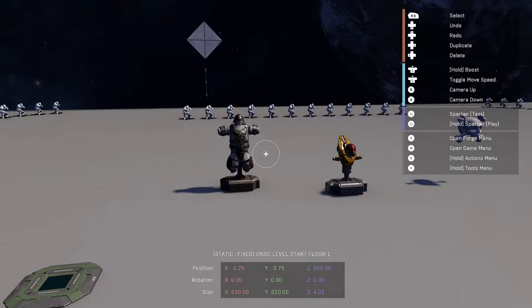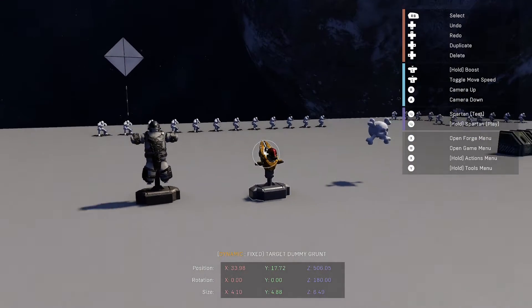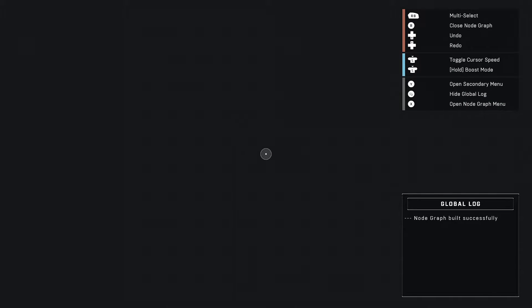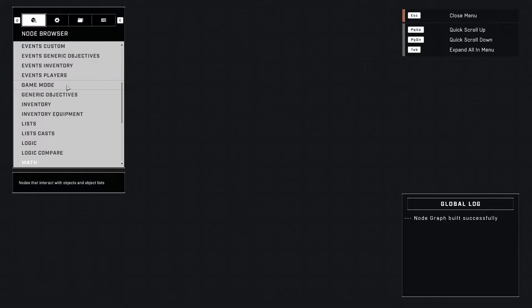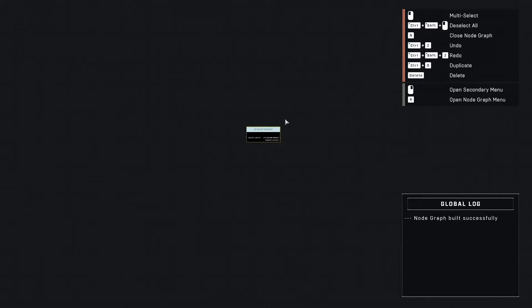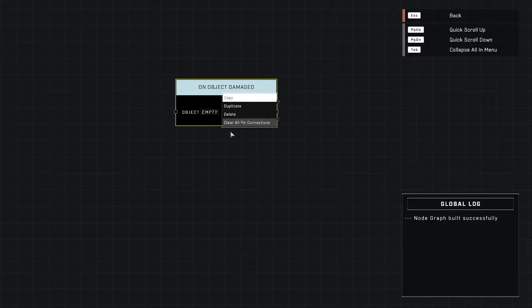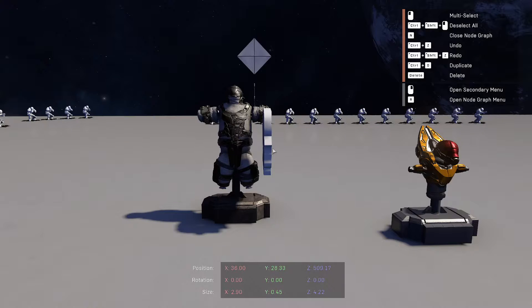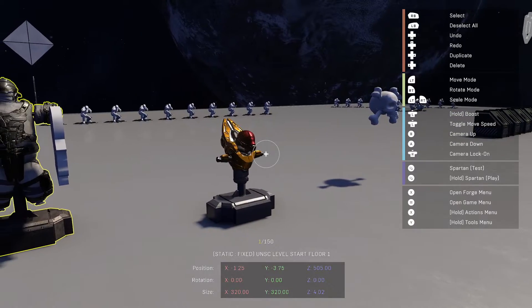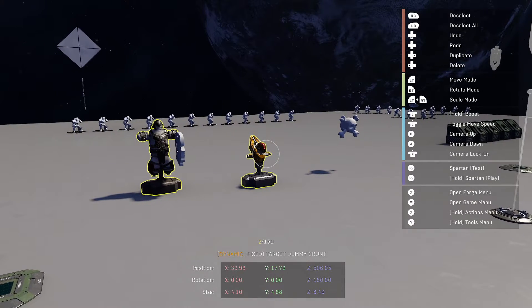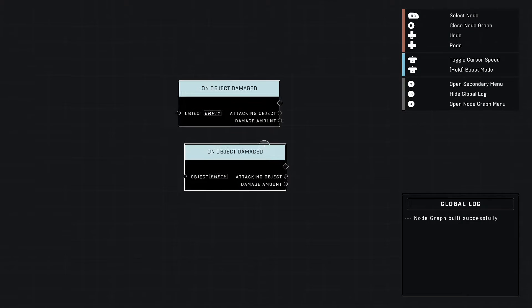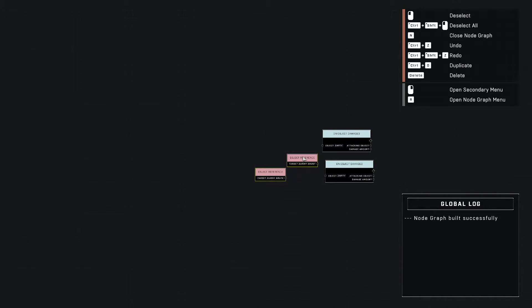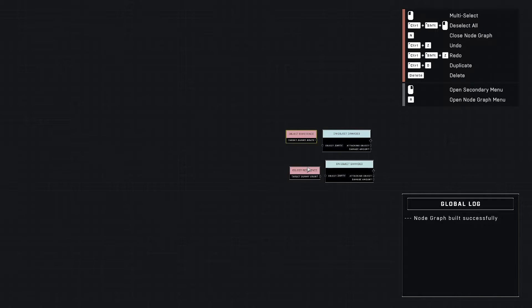To get us started, I've got a couple dummies set up and we're going to use them for our triggers. Let's come in here and grab from our events, we'll do an on object damaged. Let's actually grab two of those and then we need to get the object references here. We've got both of our dummies selected and we'll add those references. The first one is a brute, second one is a grunt.